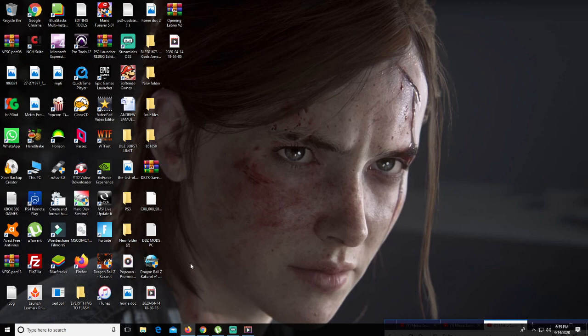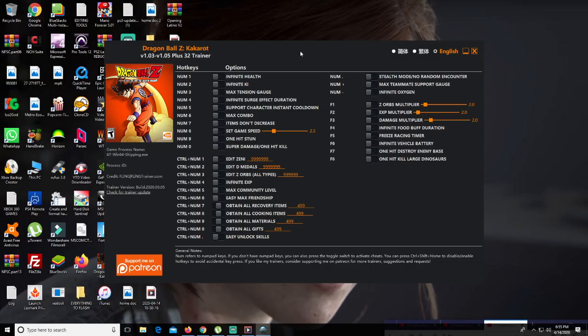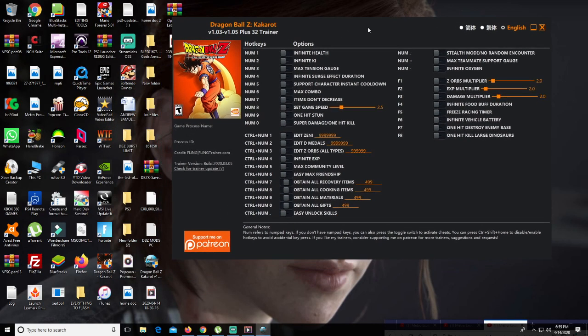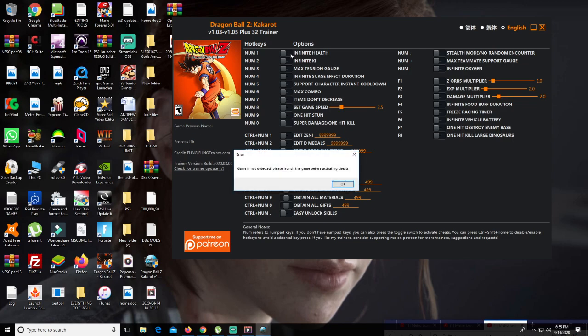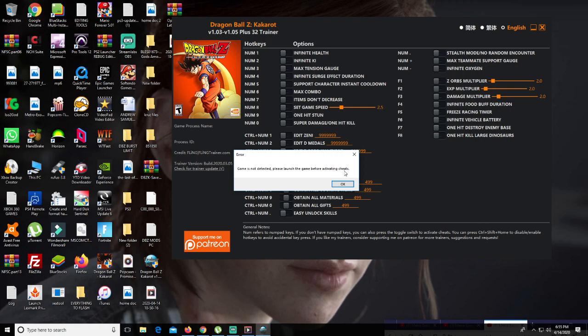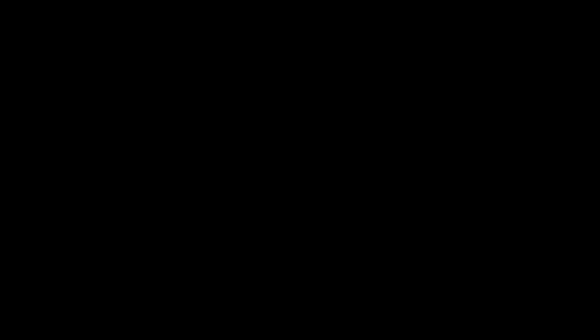Let's show you guys how to actually mod your Dragon Ball Z Kakarot. It's pretty easy and simple. After you download the file that I upload in my description, simply open that file and you're gonna get this screen right here. You cannot activate any of these sheets unless the game is on. As you see, it says error: game is not detected, please launch a game before activating sheets.